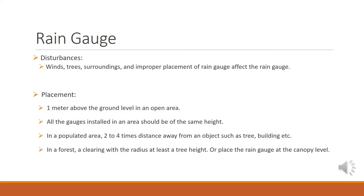Winds, trees, surroundings, and improper placement of rain gauge affect the rain gauge and can result in faulty or incorrect readings. The rain gauges cannot be put anywhere. The standard placement of the rain gauge is that it should be placed one meter above the ground level in an open area.